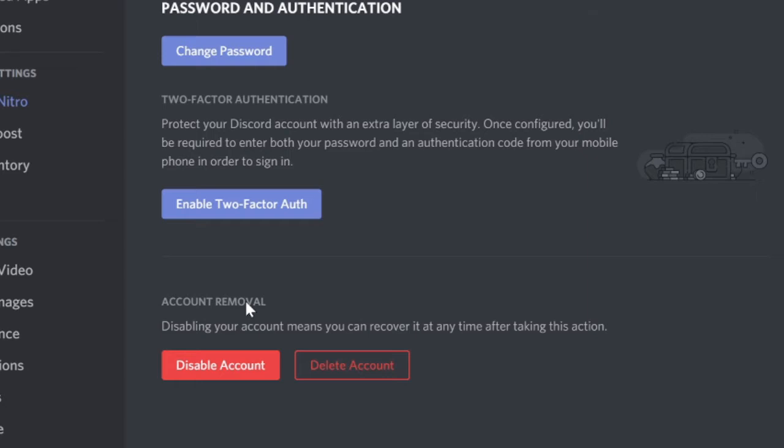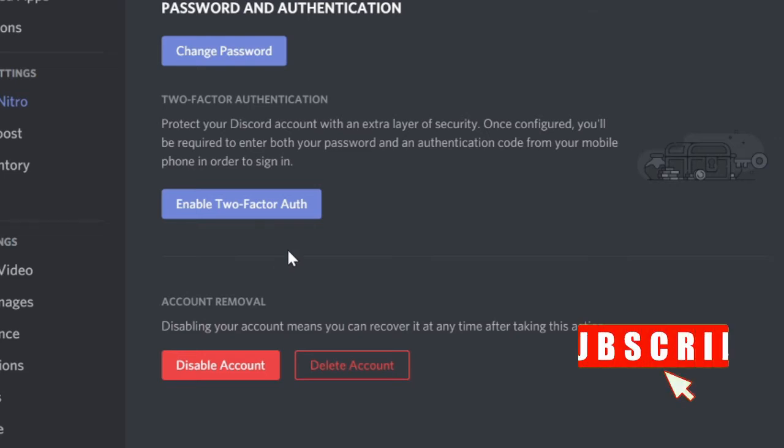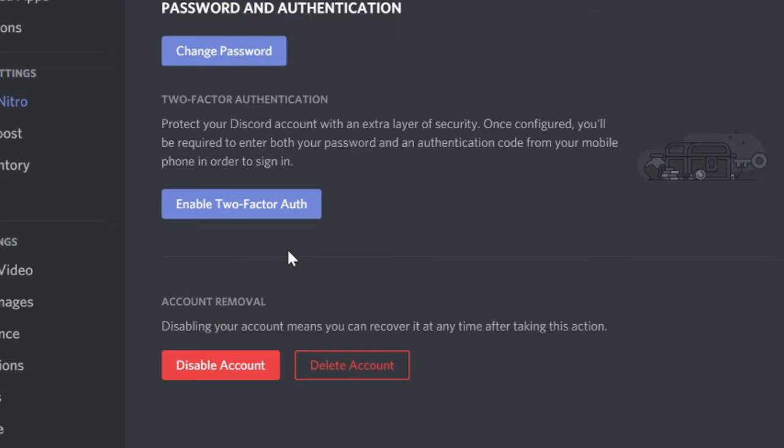Now here you will get two options: disable account or delete account. If you want to disable your account for a time being like for one week or one month, you can just go with the option of disable account.